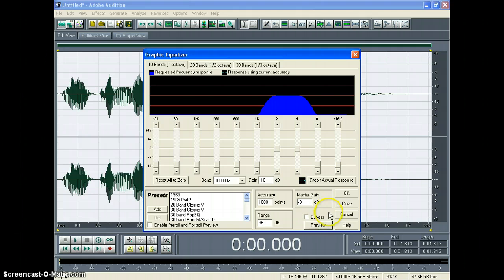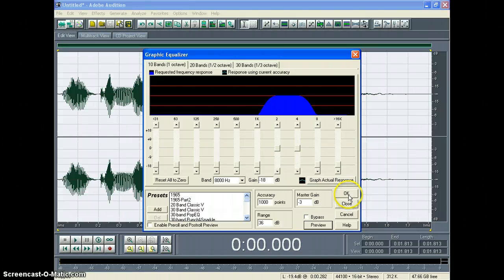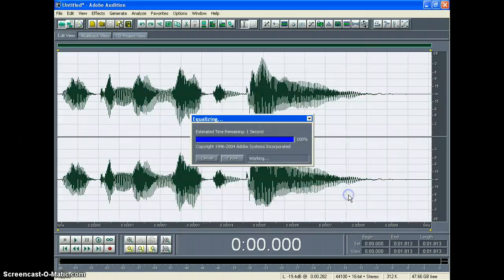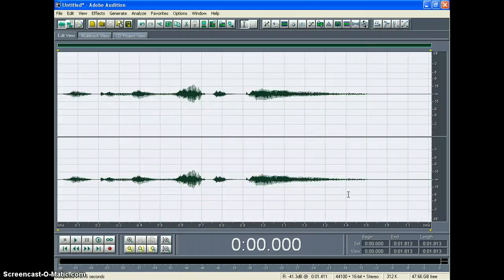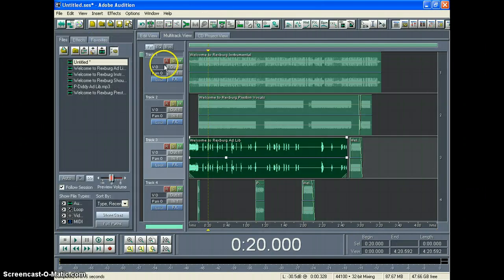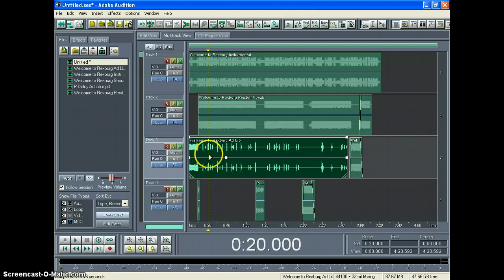So if you like the way it sounds, go ahead and click OK to apply the setting and then put it in where you want it in your music.